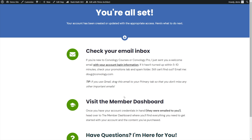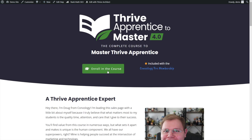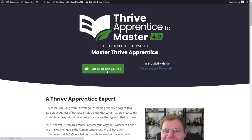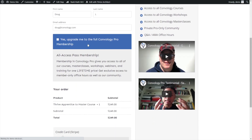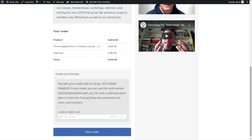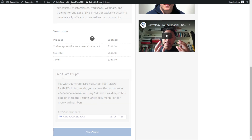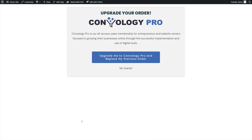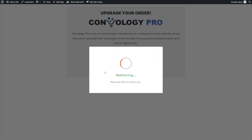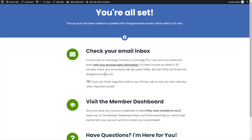Now let's go back and try the other path. We see our sales page, we're sold, we want to buy the course. We scroll down and do not take the upsell this time — staying with our $249. We paste in our test credentials and place our order. Now we see the other offer we built, because conditionally we did not take the upsell. We can upgrade our offer or say no thanks. This time we say no thanks, and it processes our order and redirects us to our confirmation page once again.